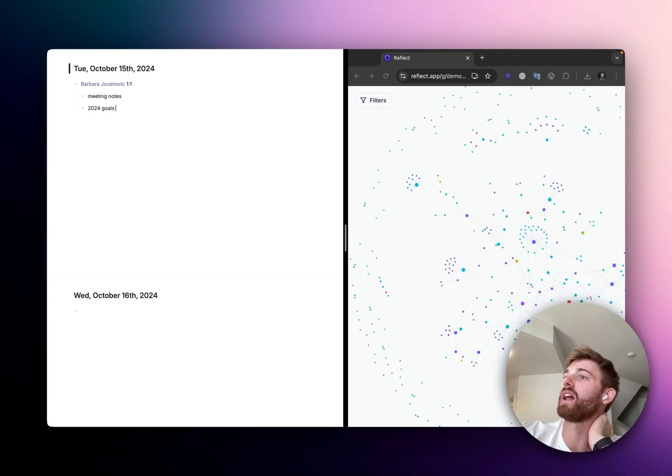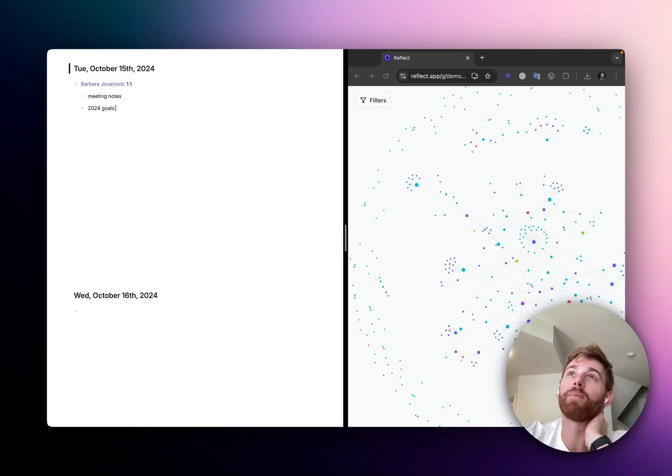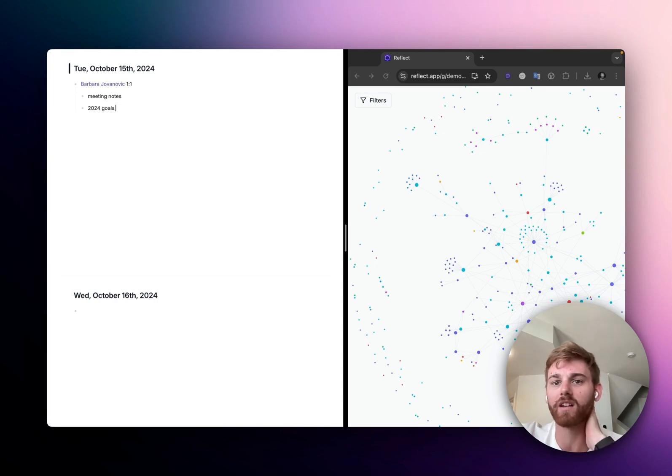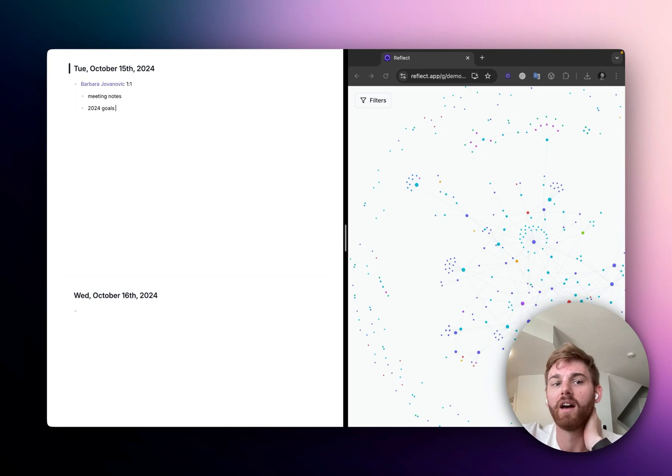So you could have one Reflect account in the app, you could have one Reflect account in the browser, and you could even have a third in an incognito window if you just log into a different one.